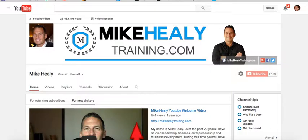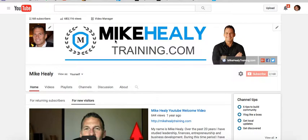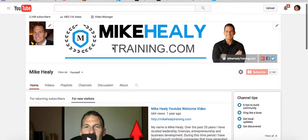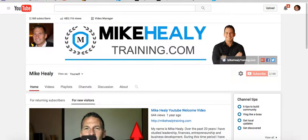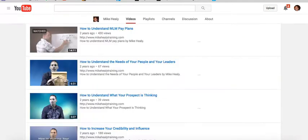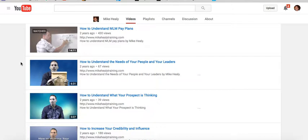Let me go back to my page and show you some of this stuff. 2,100 subscribers and 680,000 views is not an accident. I've got tons of videos on here — over 200 videos — and one of the things I did that I think you're gonna like is this.